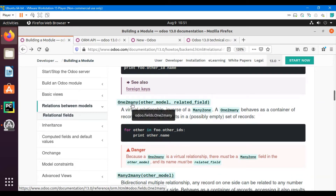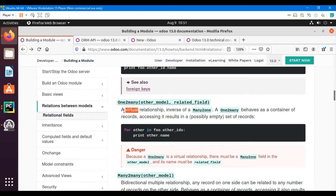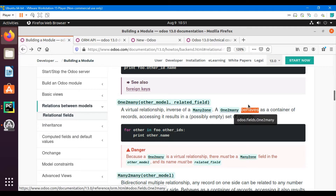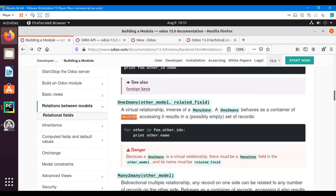In this video we are going to talk about how to add a one-to-many field in Odoo models and how we can add it inside the view. A one-to-many field is a virtual relationship — it is the inverse of many-to-one, and it behaves as a container of records.